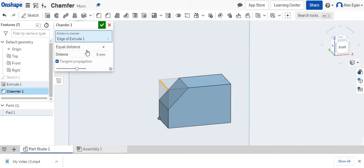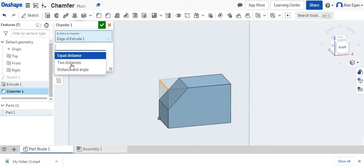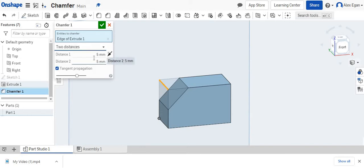Something that we can do is we can do an equal distance. So that means that from this point and this point will be the same. Or we can actually do two different distances.